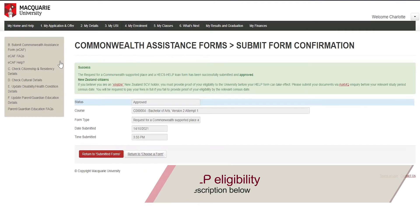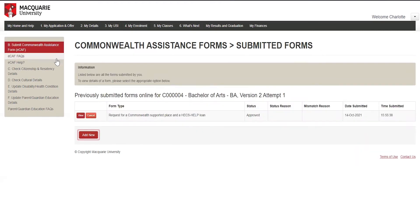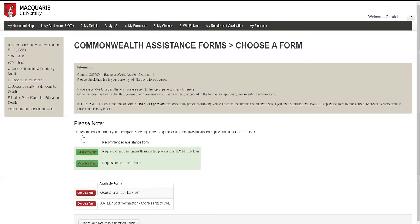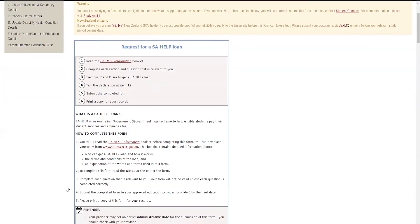On the left-hand side, click Submit Commonwealth Assistance Form ECAF. Click Add New. Click Complete Form beside Request for a SA-HELP Loan, and then complete the form and submit it.